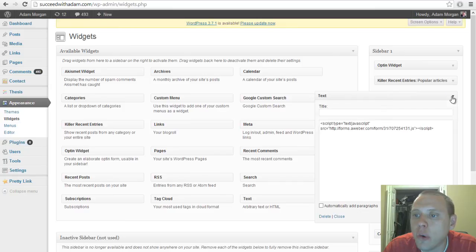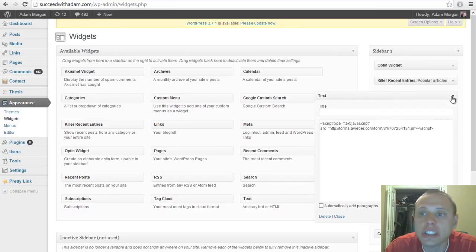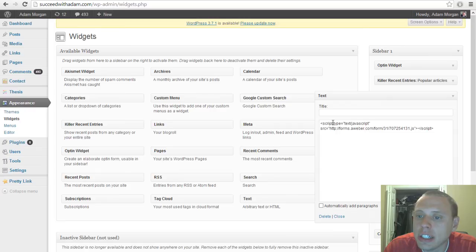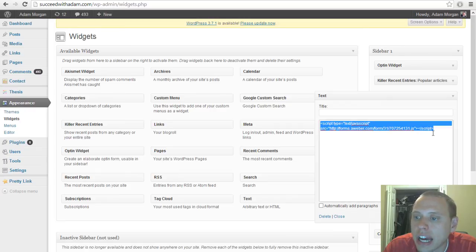Once you've dragged the widget to the sidebar and you've opened the text widget, you'll have an area right here where you add the form.